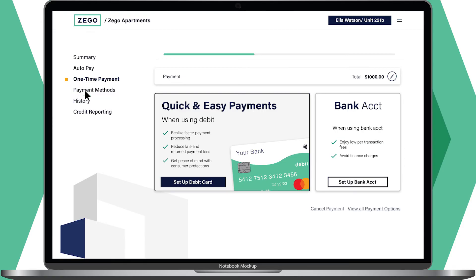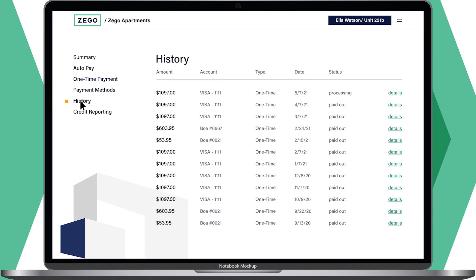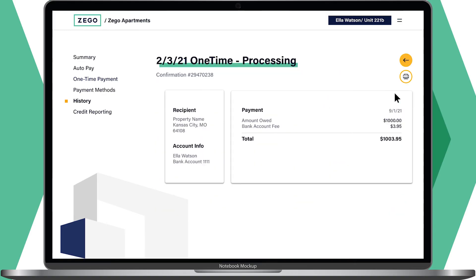Finally, we'll go to history. This is where you'll find a record of every payment you've made through Zego, as well as the details of each payment.